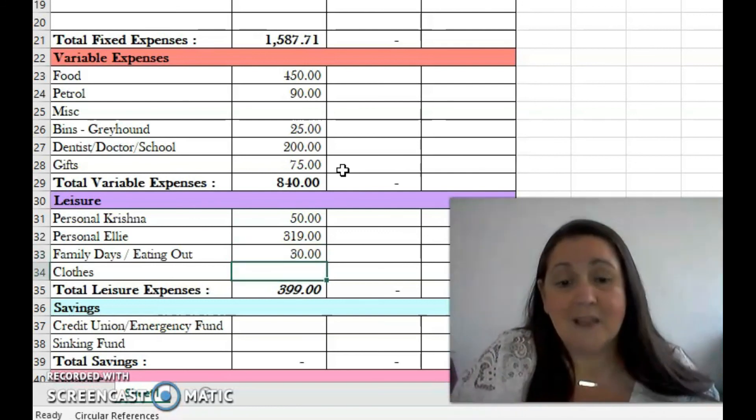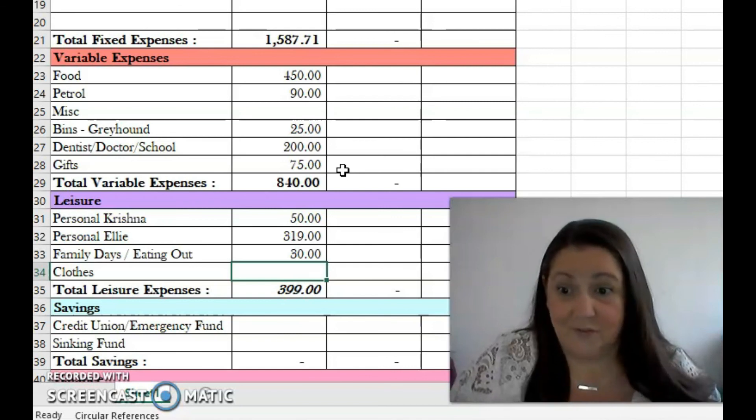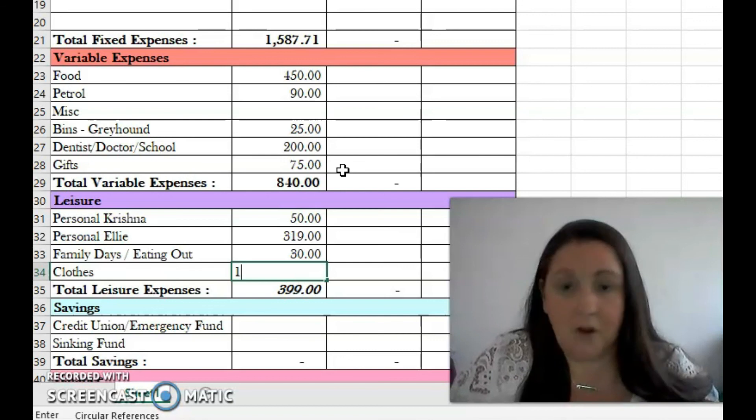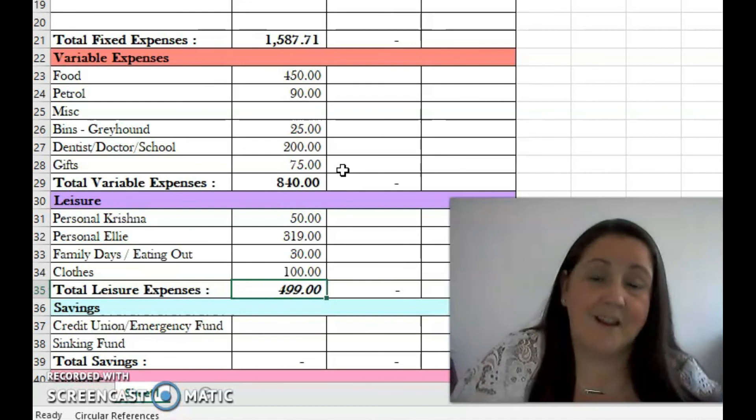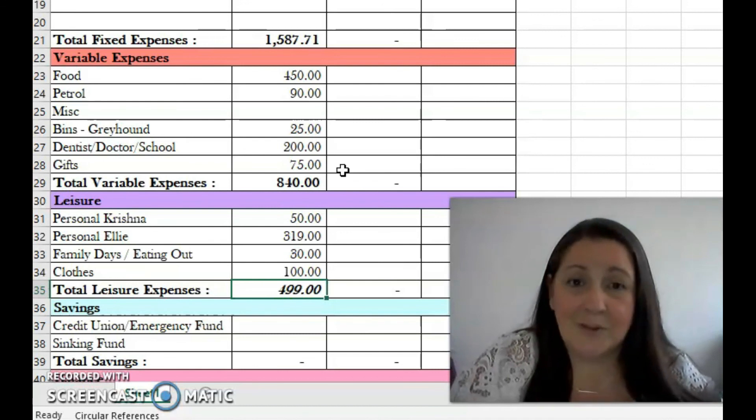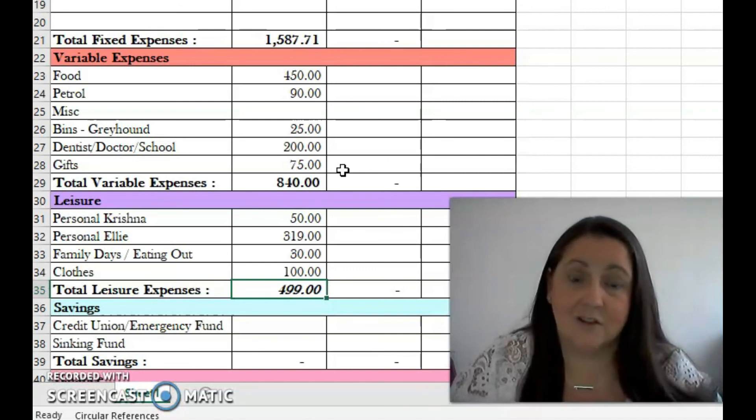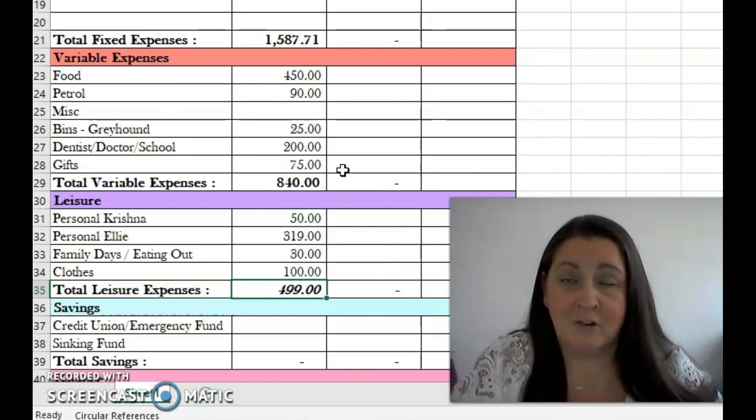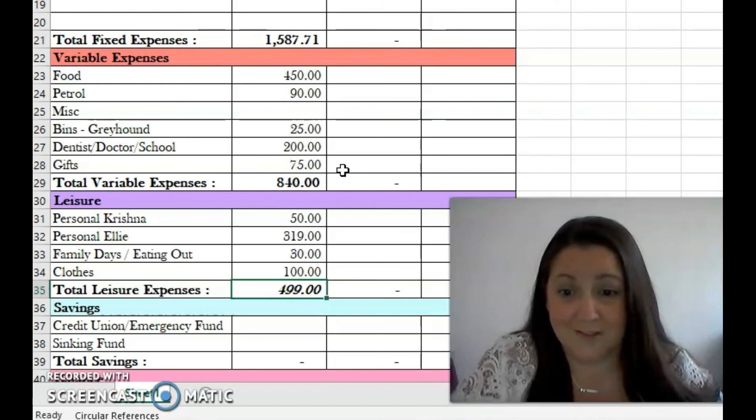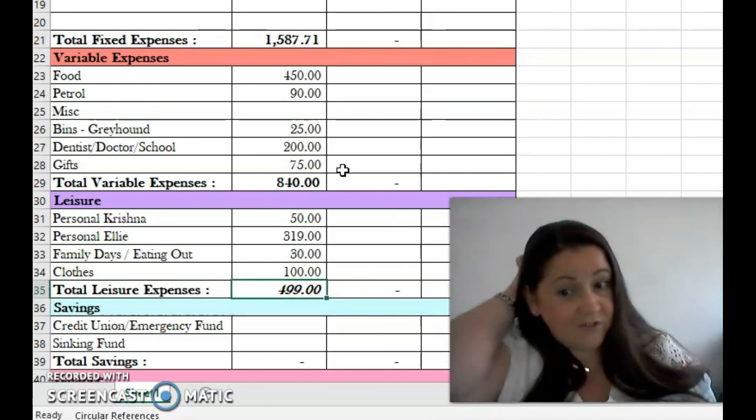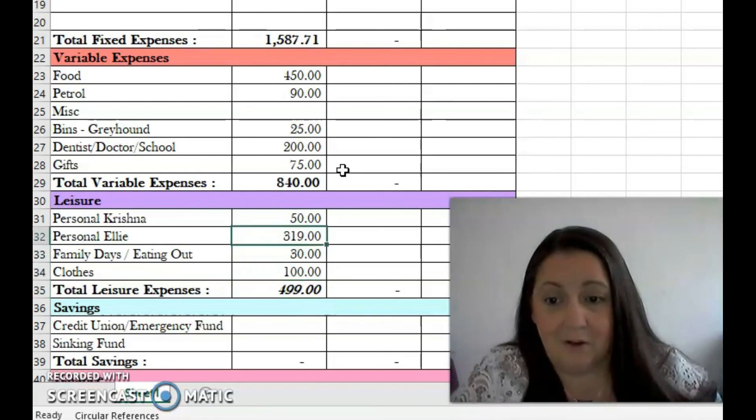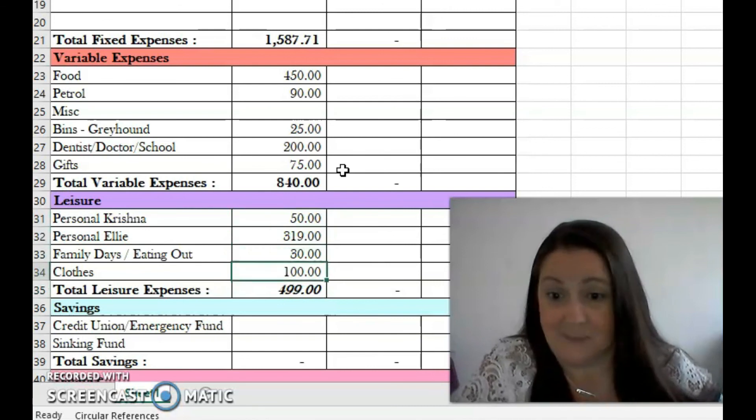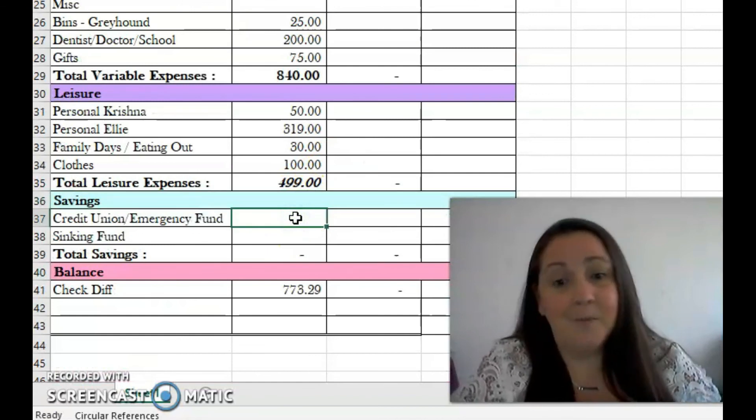Family days and eating out, I have 30 euro. We haven't been going out much at all, we don't eat out at all, and we don't really do takeaways either, so 30 euro should be enough for us. Clothes, I'm going to put down 100 euro. My oldest daughter really needs some t-shirts, summer t-shirts and that. I went shopping last month and there wasn't very much stock in the shops, so I'm hoping there'll be a bit more when I go out this month. My youngest daughter is completely sorted because she has all my older daughter's clothes. So that's 500 euro you could say on leisure.